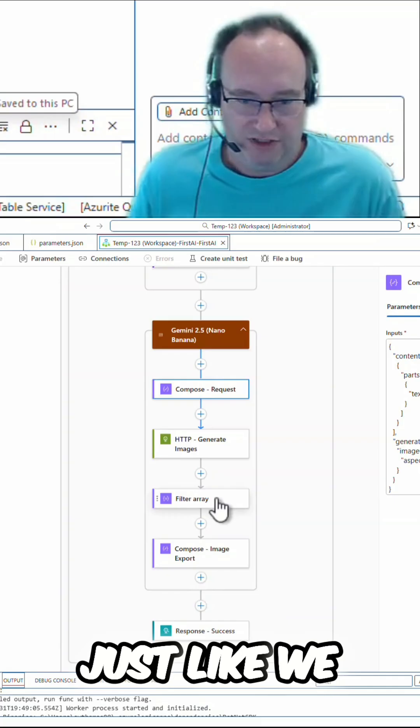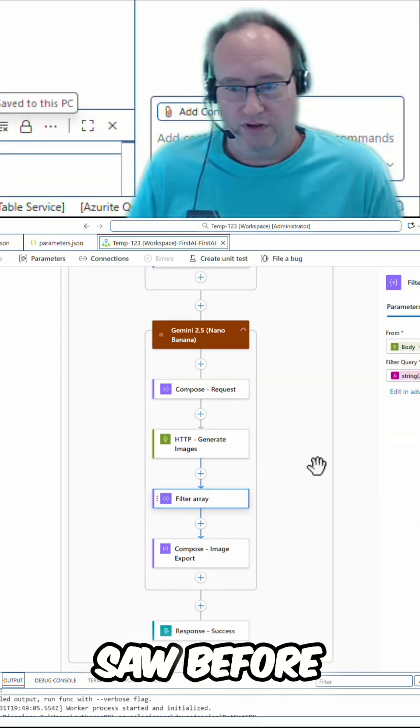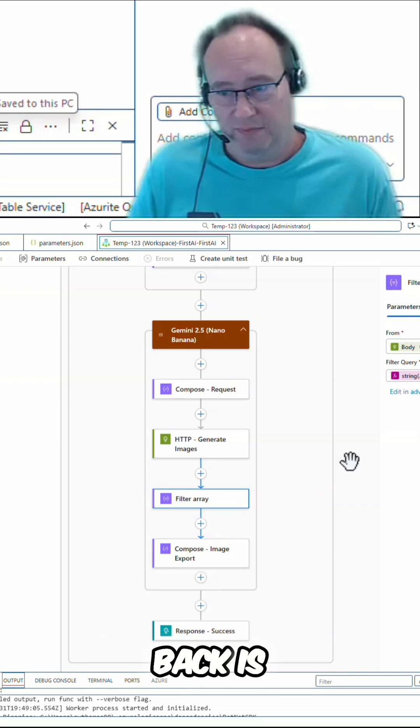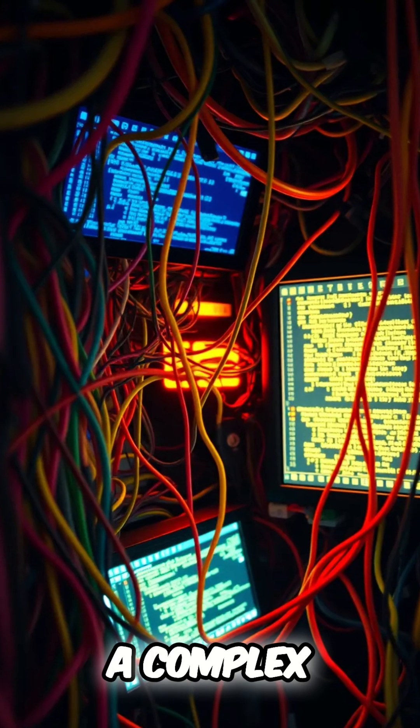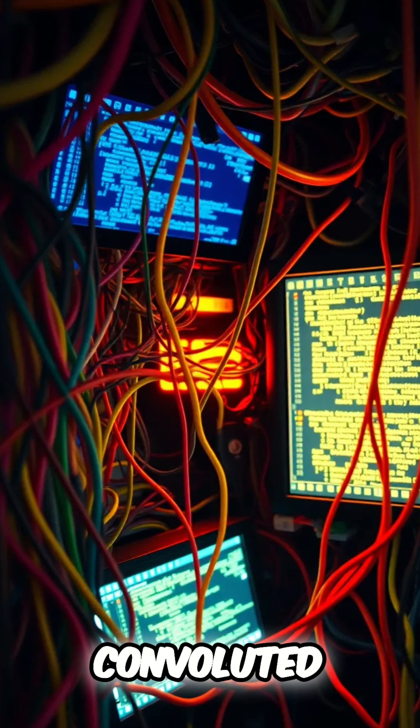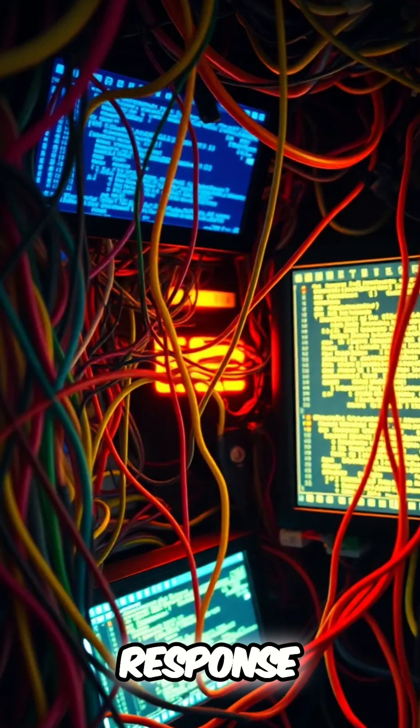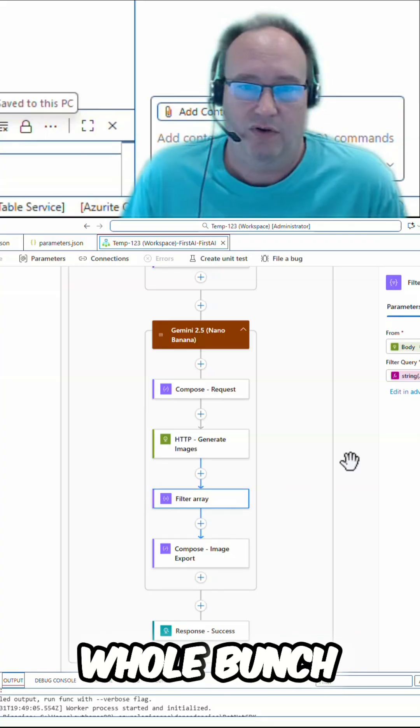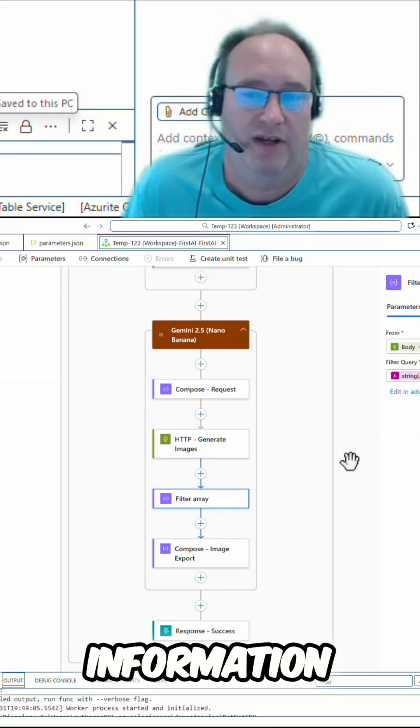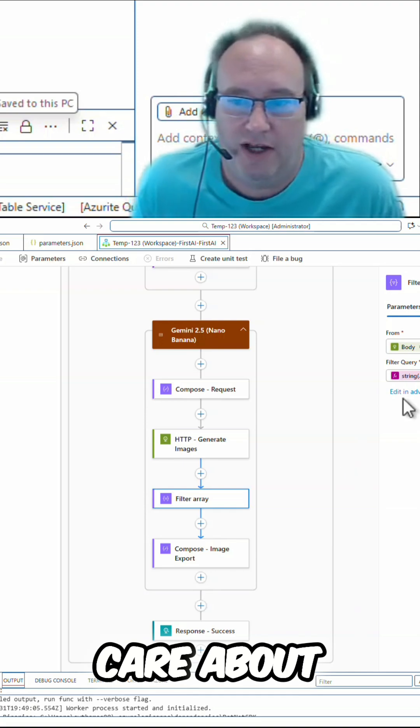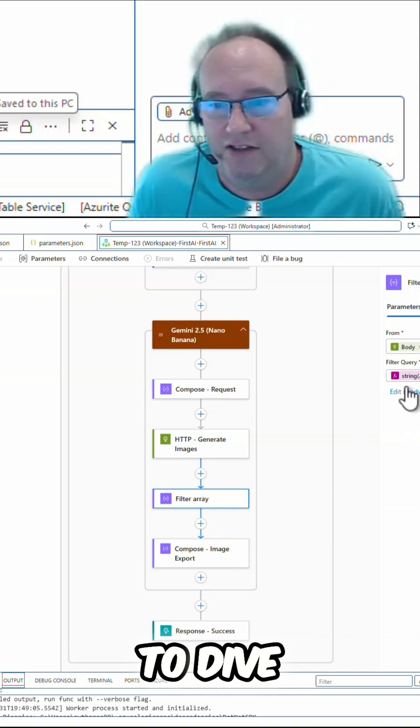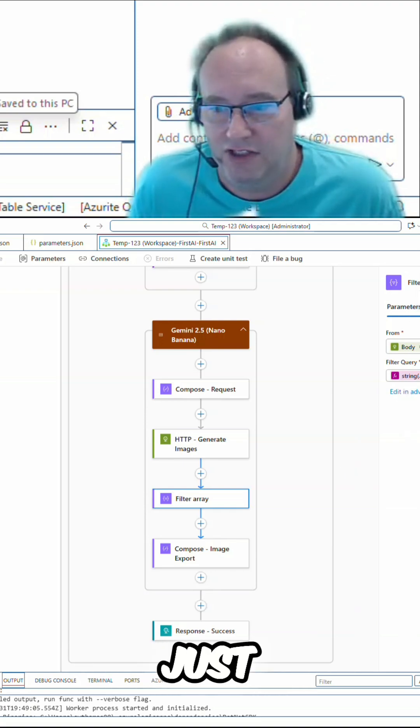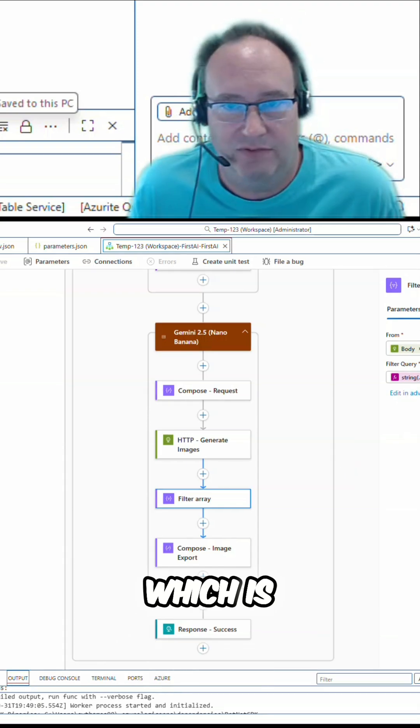Now, just like we saw before, this response that comes back is going to be a complex, convoluted response that contains a whole bunch of extra information that we don't care about. I'm going to use a filter array to dive in and get just the inline data, which is going to contain our image.